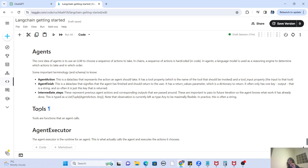Coming to tools — a tool is nothing but a function that an agent calls. For example, to find which country won the World Cup in 2011, you call a REST API — that is itself a function. To find the number of employees in a company, you fire an SQL query. Or if you just want to count letters in a word, you create a simple Python function. So tools are functions that an agent calls — could be a REST API, SQL API, built-in function, or a custom function — to get you the answer.